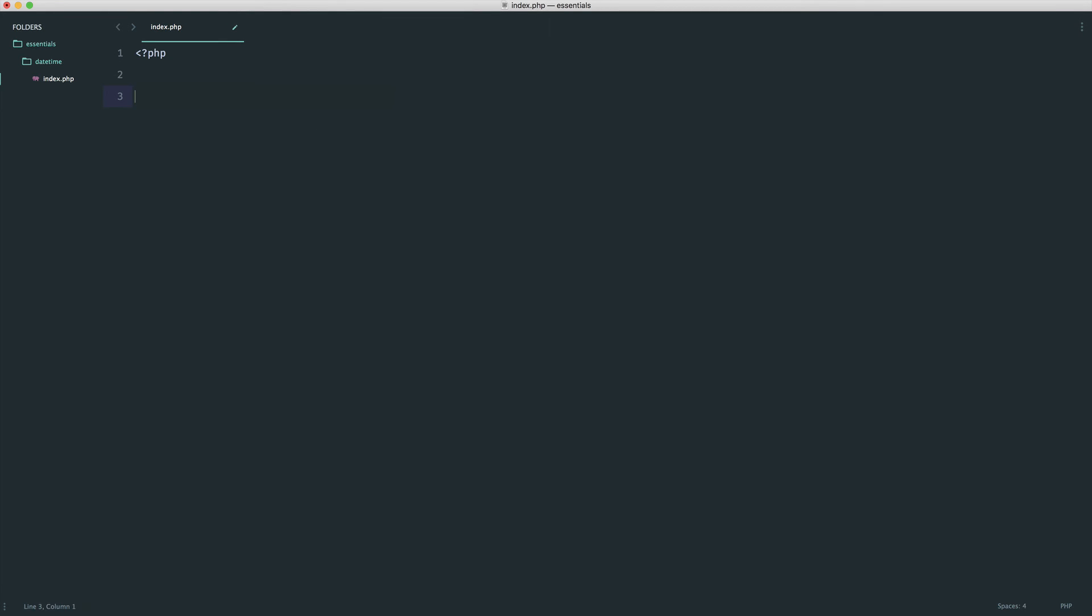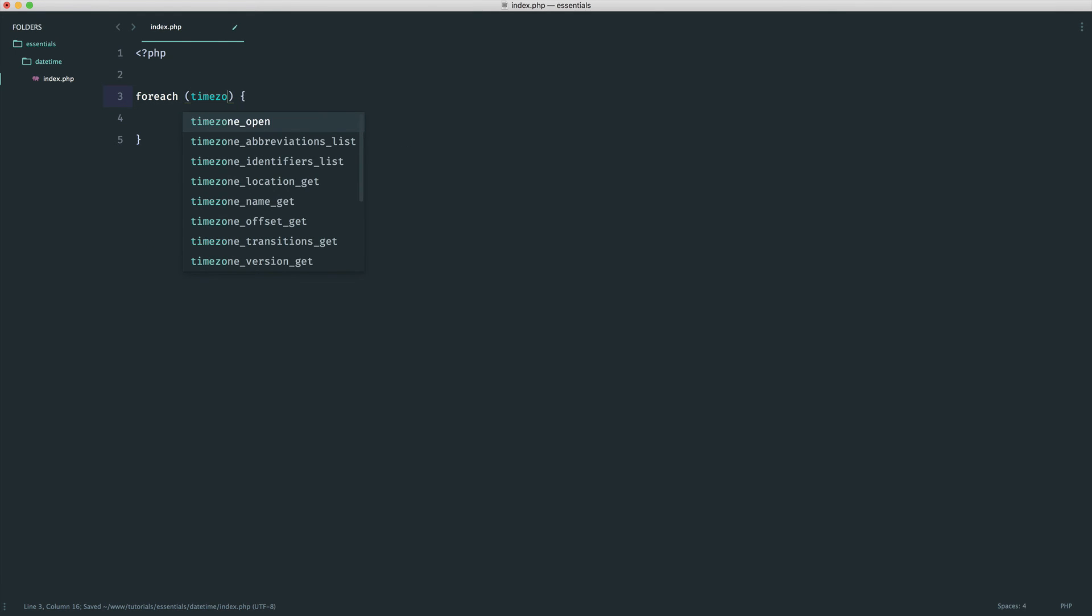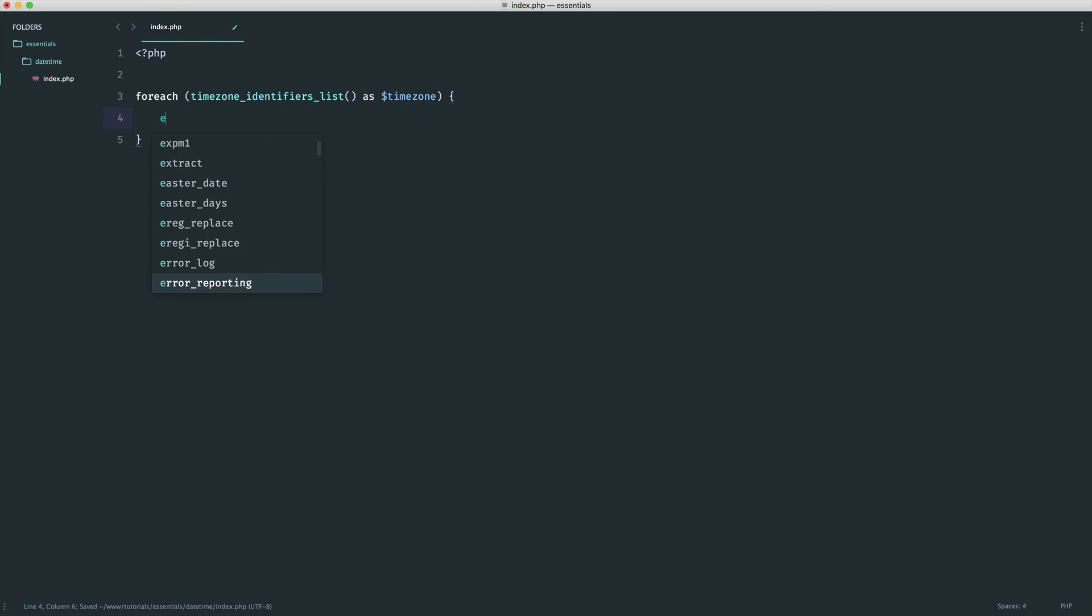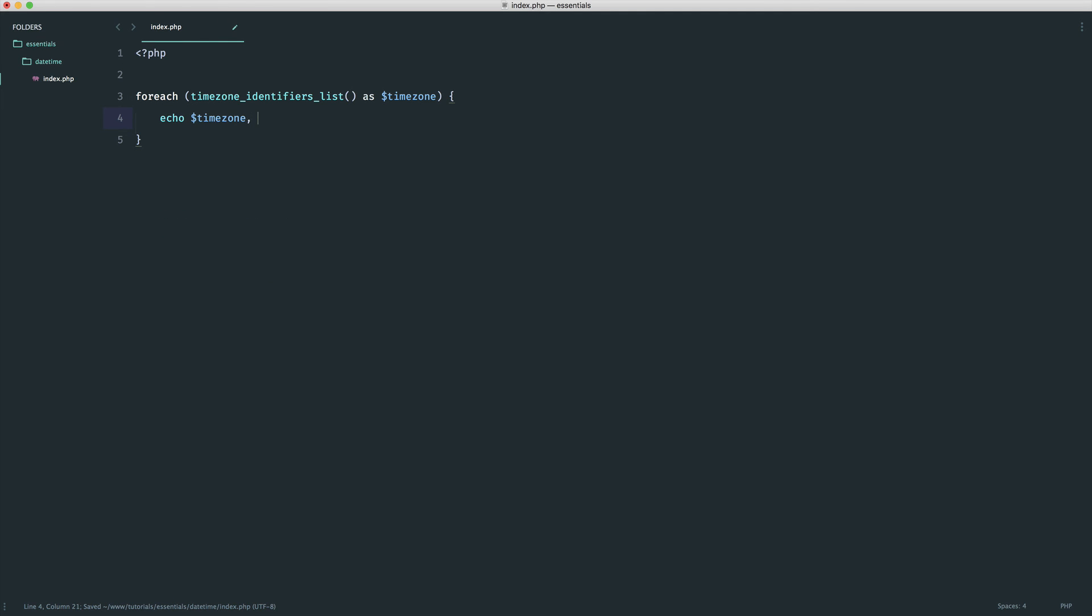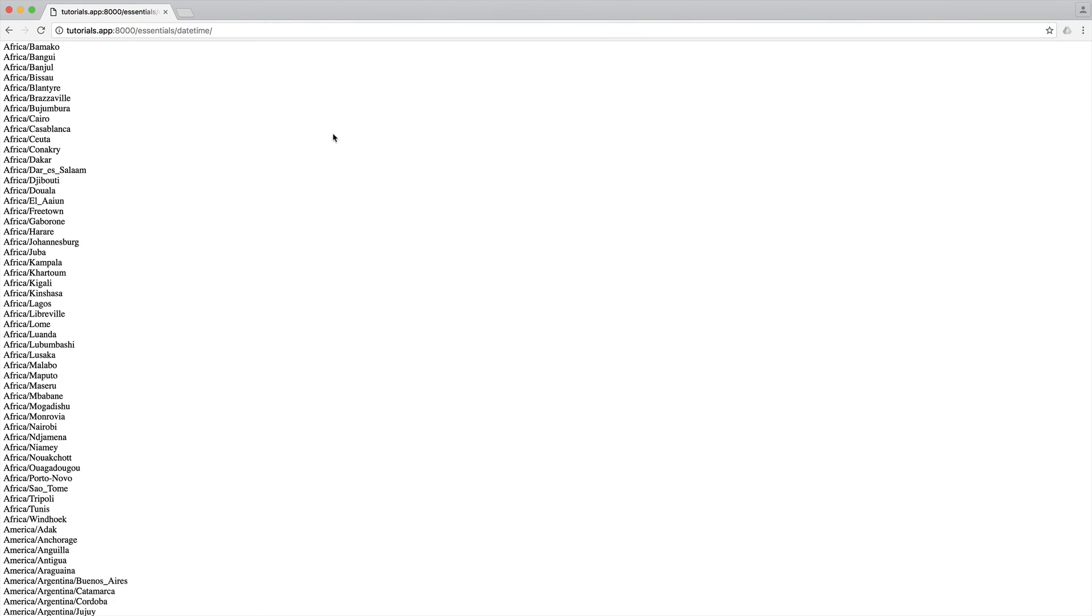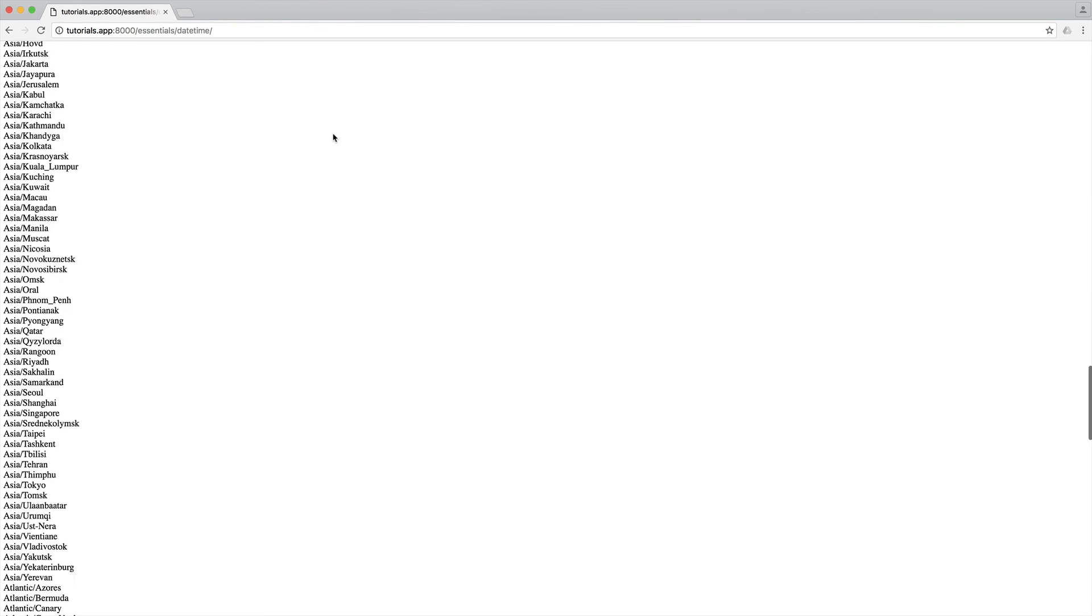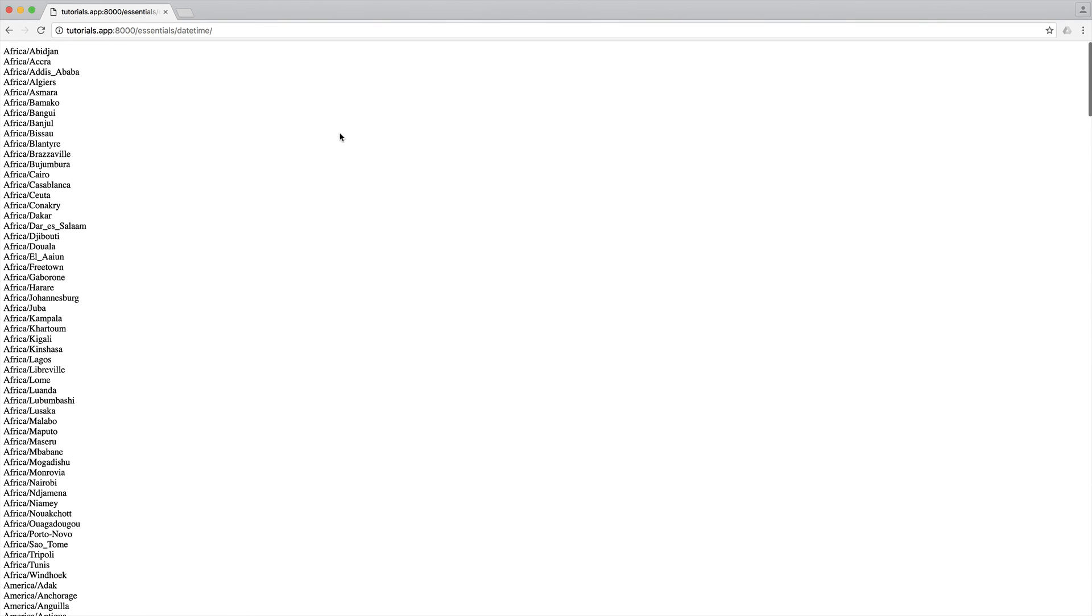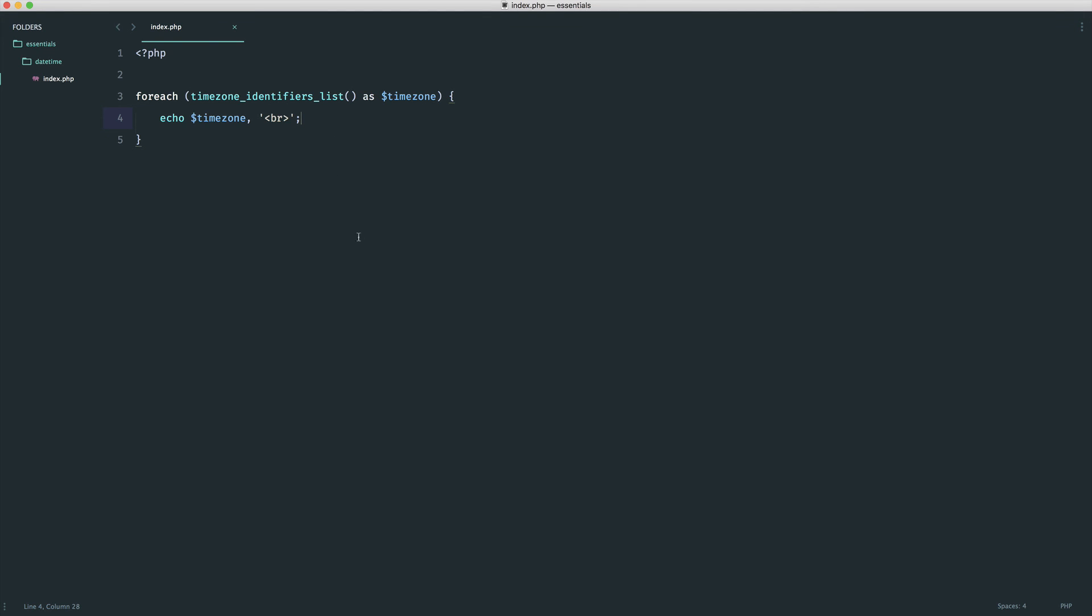So what we can actually do is go ahead and use a different function for this. It's just an alias of it. So we can use timezone_identifiers_list. We could say as timezone. And in here, we can obviously go ahead and echo out a timezone. And of course, you would put this in some kind of form. Either way, it's a much easier way to go ahead and output all of the available time zones if you are allowing users to check them.